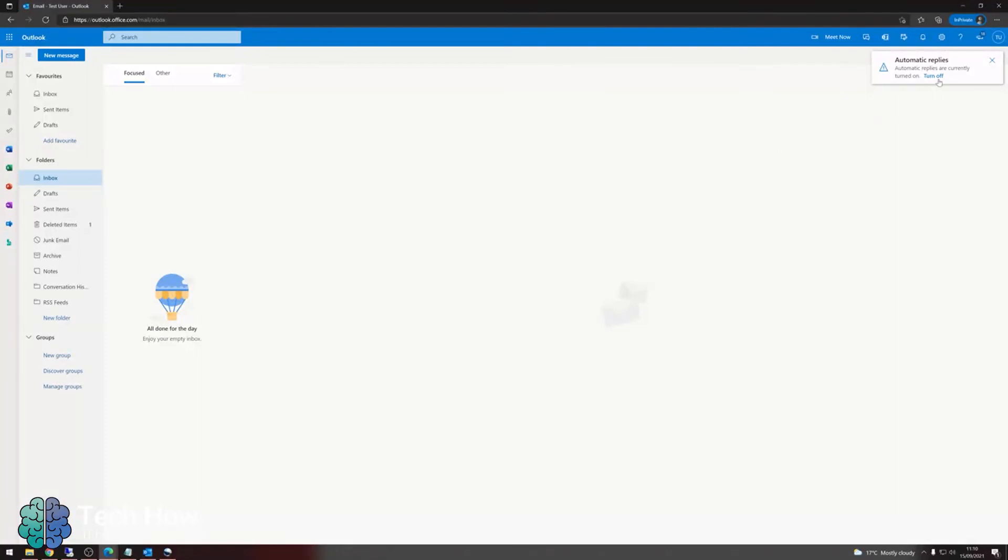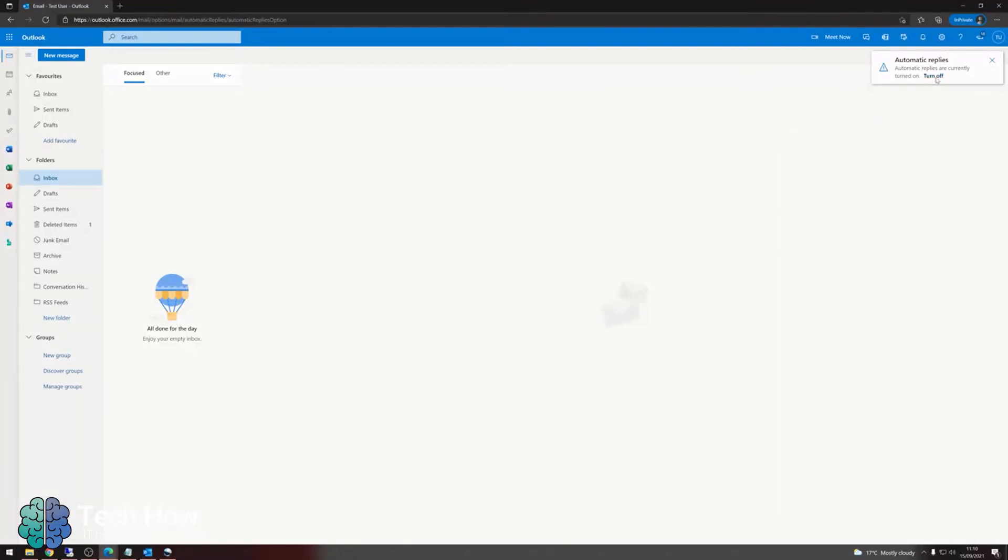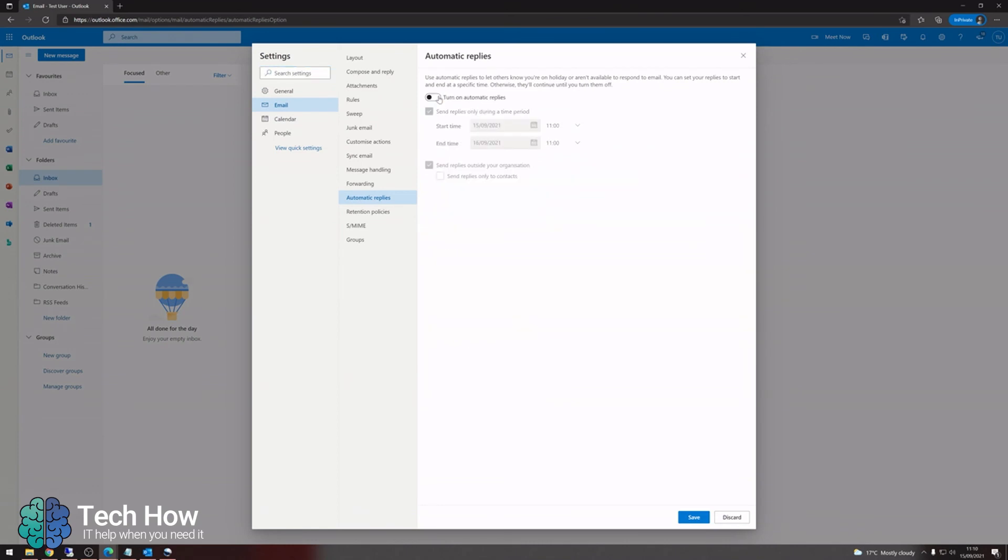If you wish to turn them off, just click the turn off button in the top right and then hit save.